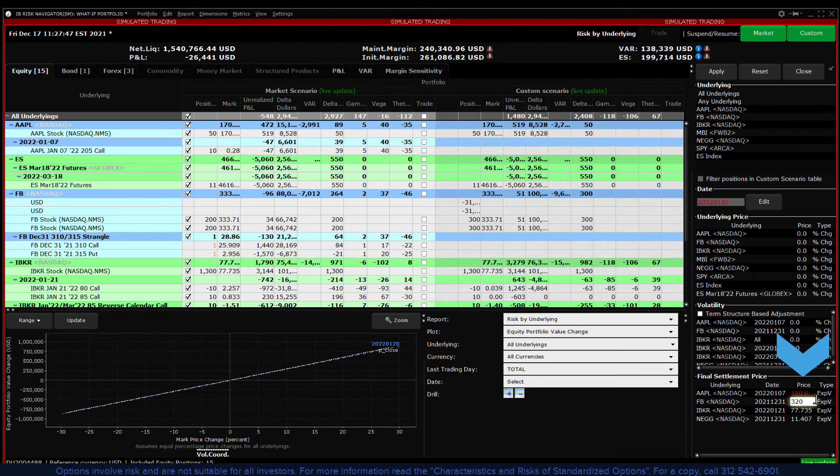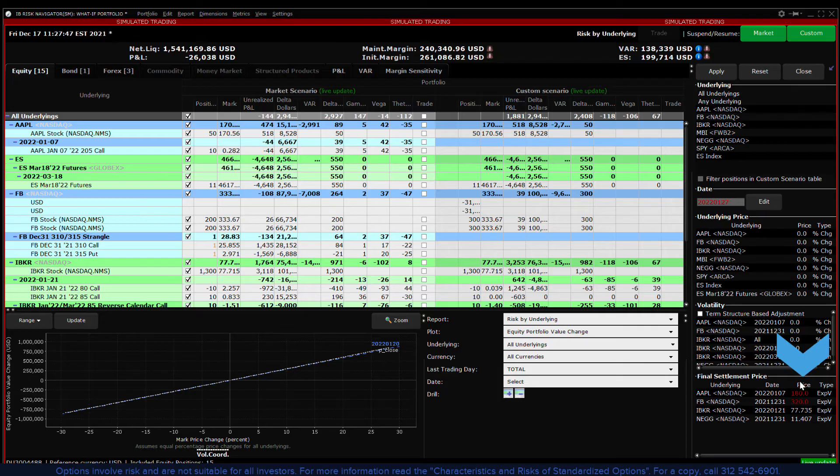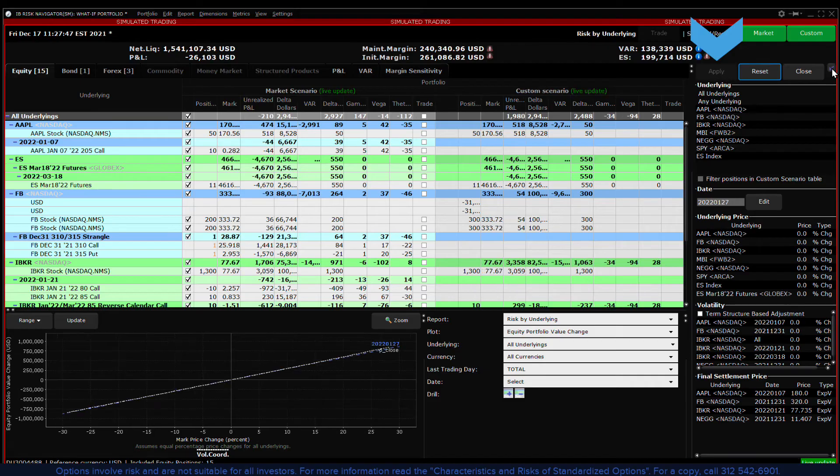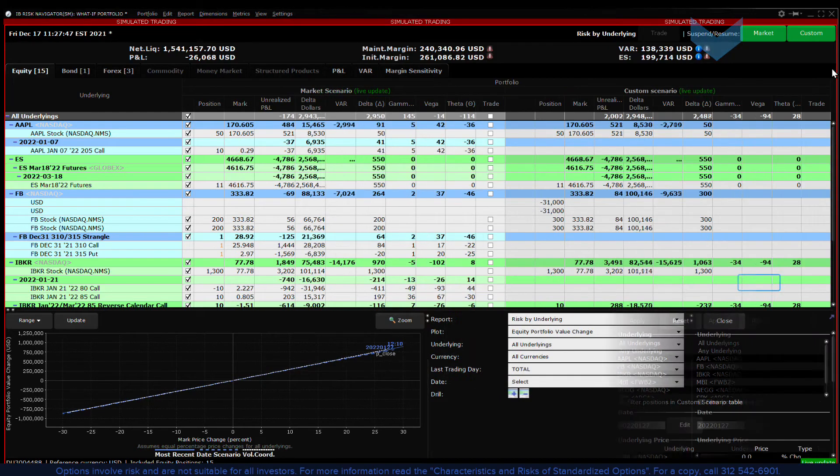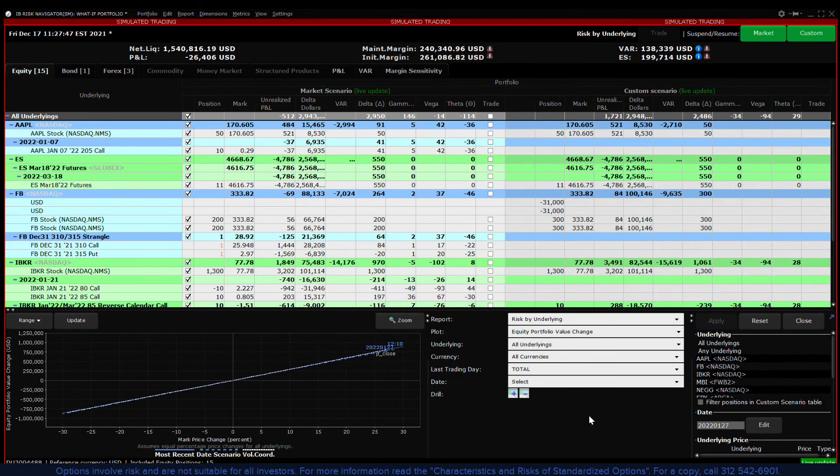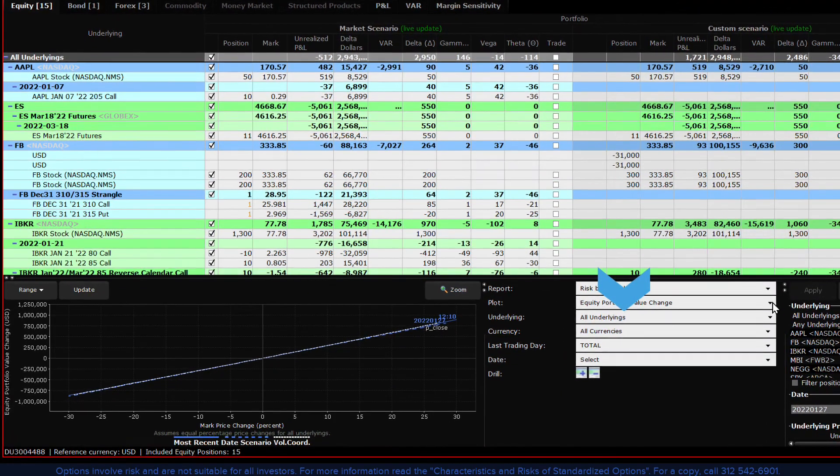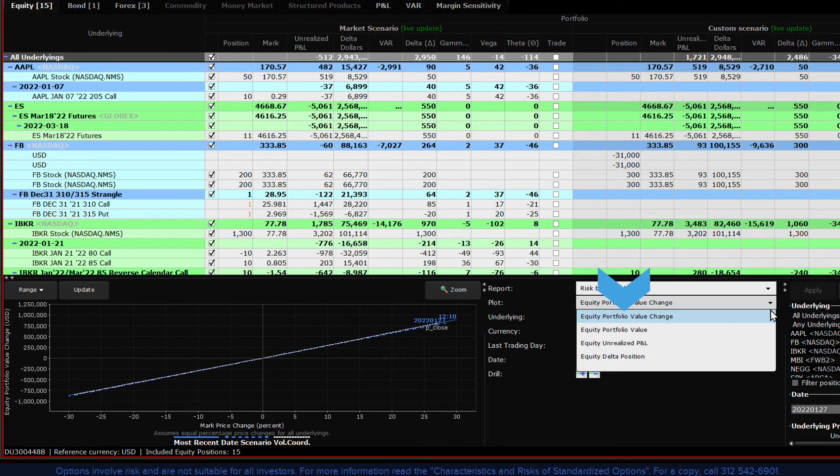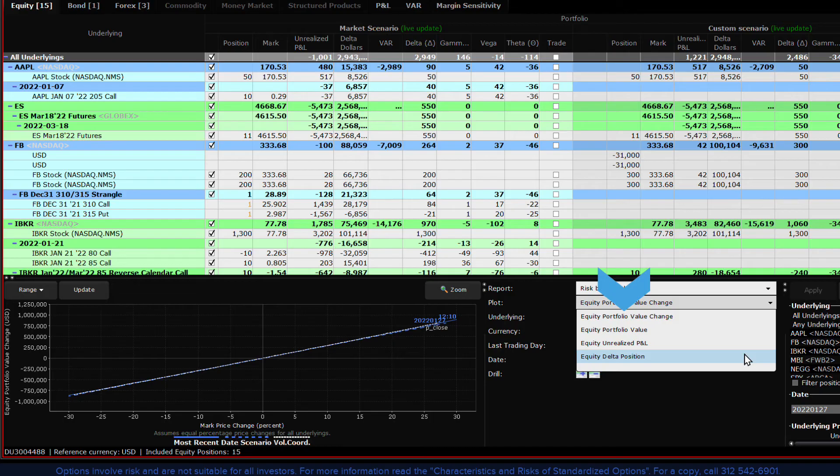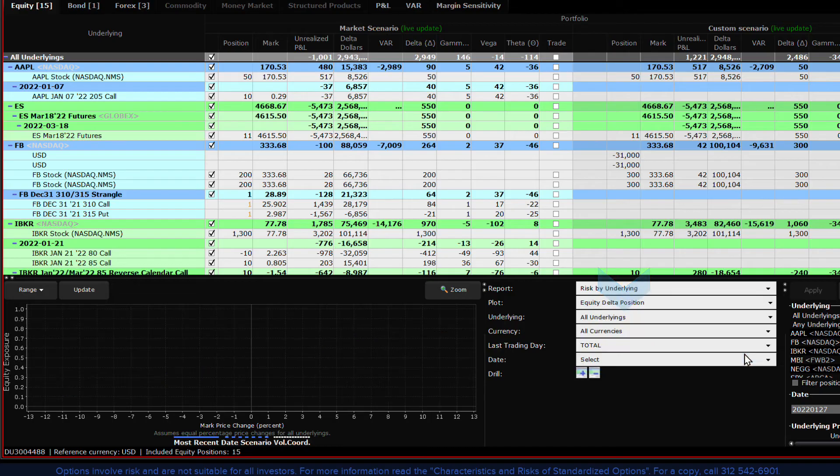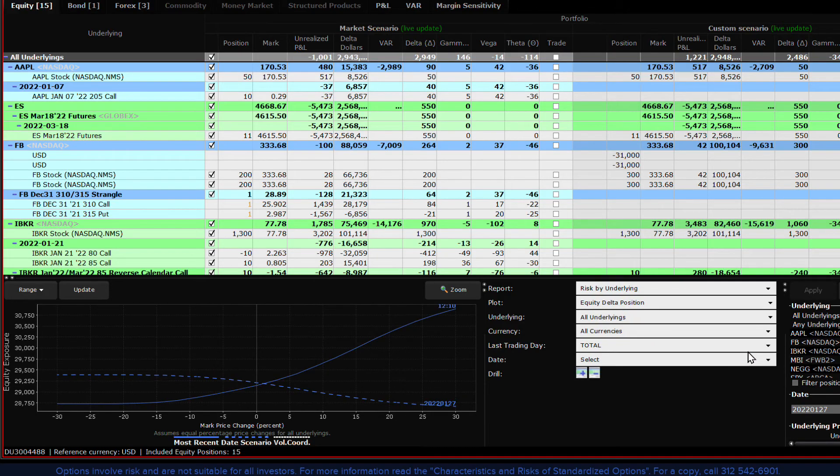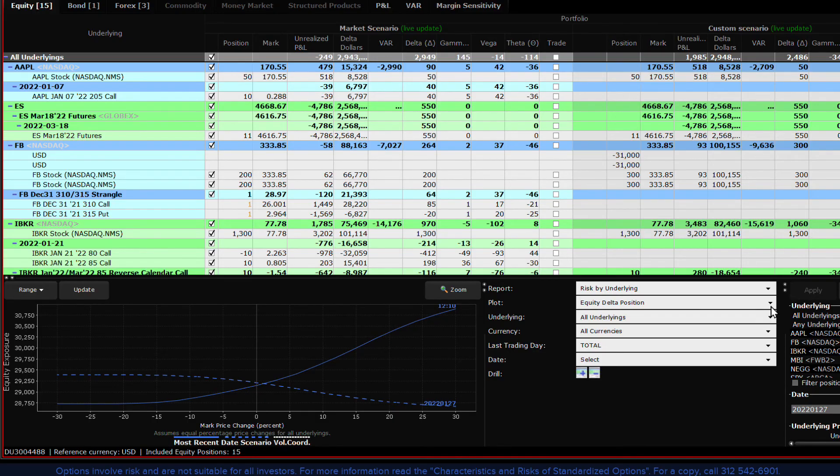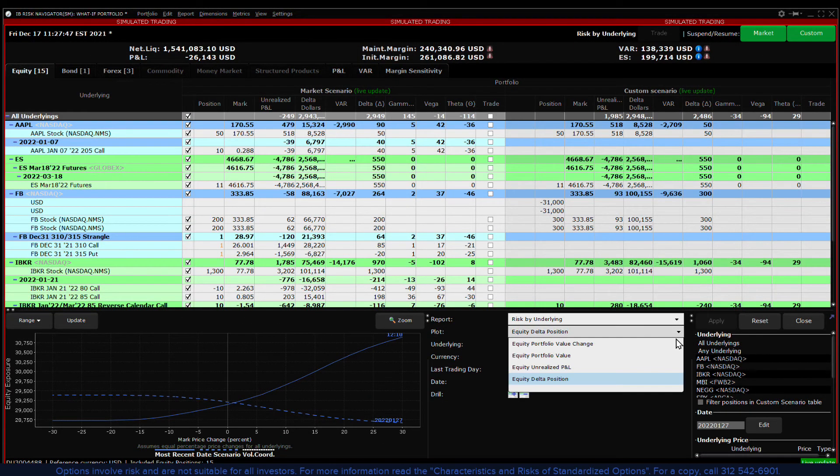The effects of the changes are not only shown in the report viewer but also in the portfolio P&L plot. In the selector panel next to plot choose between equity portfolio value change, equity portfolio value, equity unrealized P&L or equity delta position. As the plot is adjusted you will see the custom scenario plotted against the most recent market scenario on the portfolio plot.